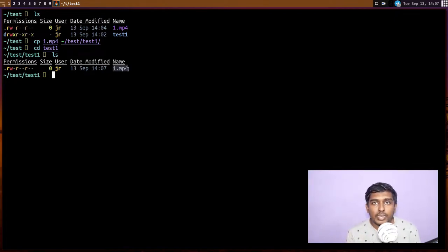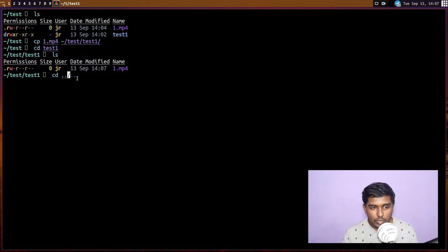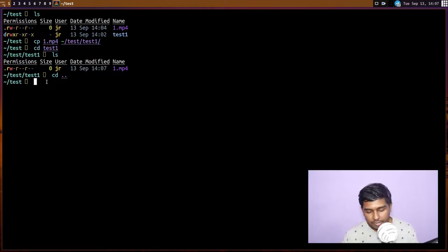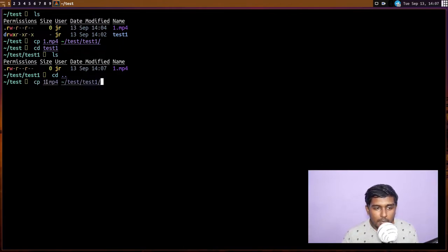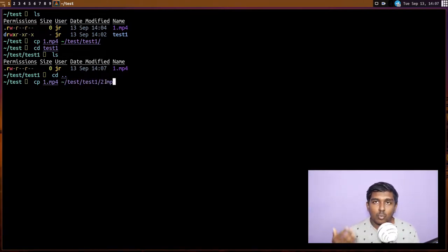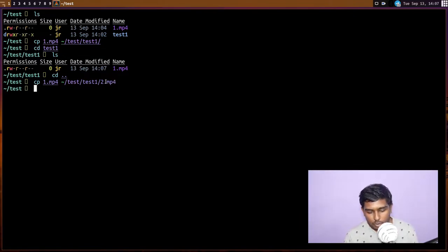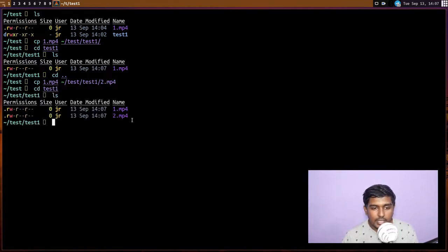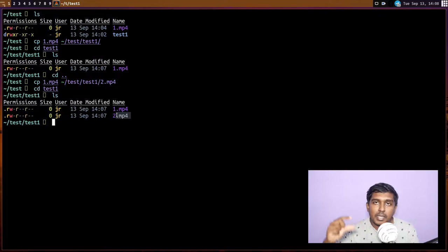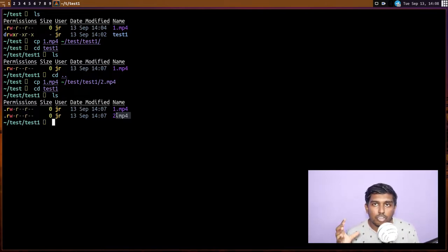If you want to change the filename, specify a new name at the destination — for example `cp 1.mp4 ~/test/test1/2.mp4`. Then if I `cd` into `test1` and do an `ls`, I can see the same file was copied but the name was changed to `2.mp4`. The contents of the file won't change, only the name. That is the `cp` command in a nutshell.